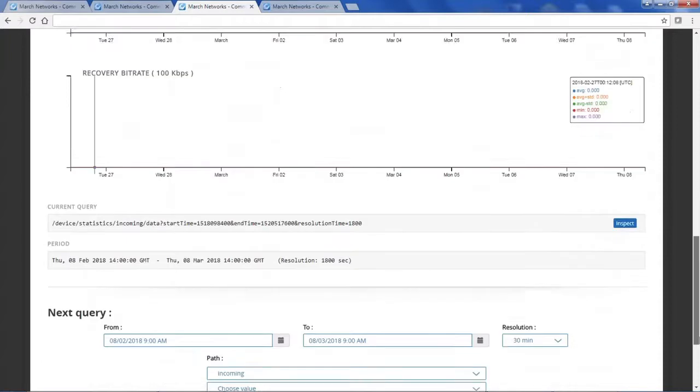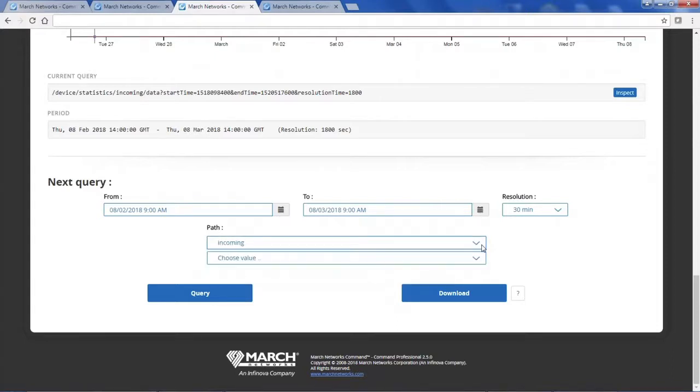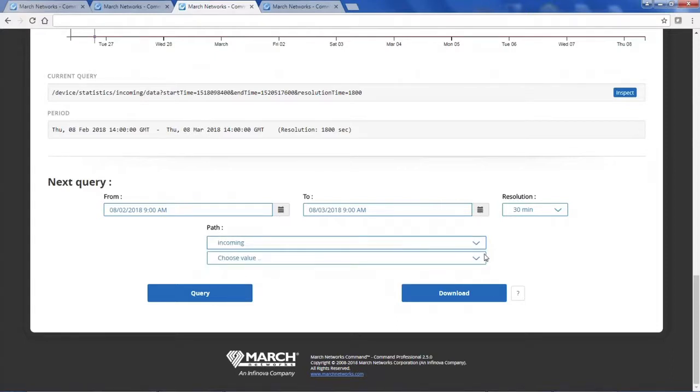You can access further information by doing a search. You select the start date and time that you'd like to search from and the type of data you're interested in. When you're ready, hit Query.